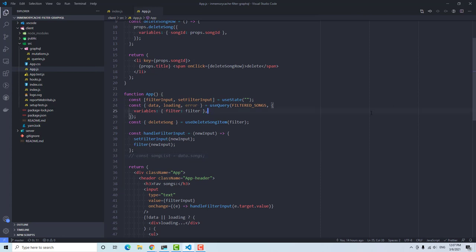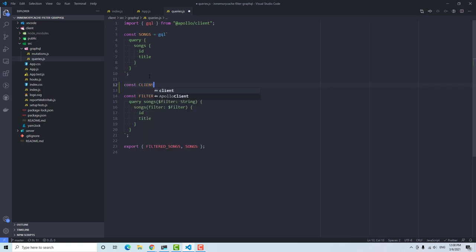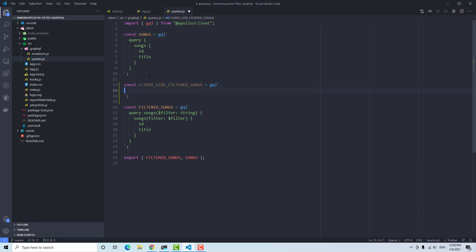The next logical step is setting up the client-side query. With Apollo Client, we have the ability to create queries on the client that don't exist on the server — these operate purely on the cache, which is much faster than fetching from the server every time. So let's go into graphql-queries.js and create a client-side query. I'll call it const clientSideFilteredSongs equal to gql, and then write the query named 'Songs'.